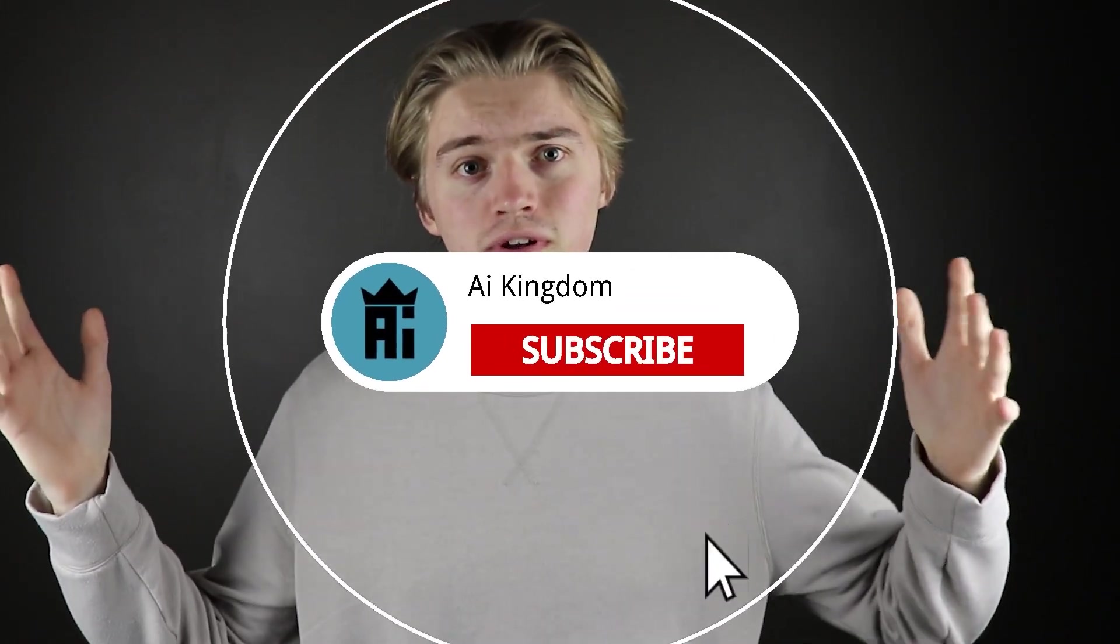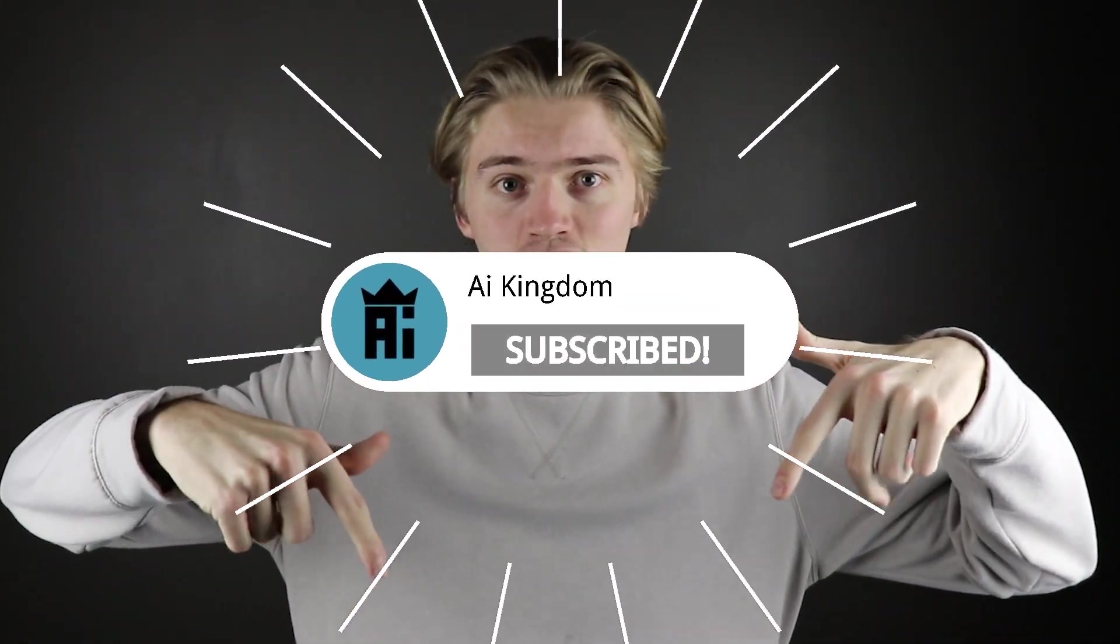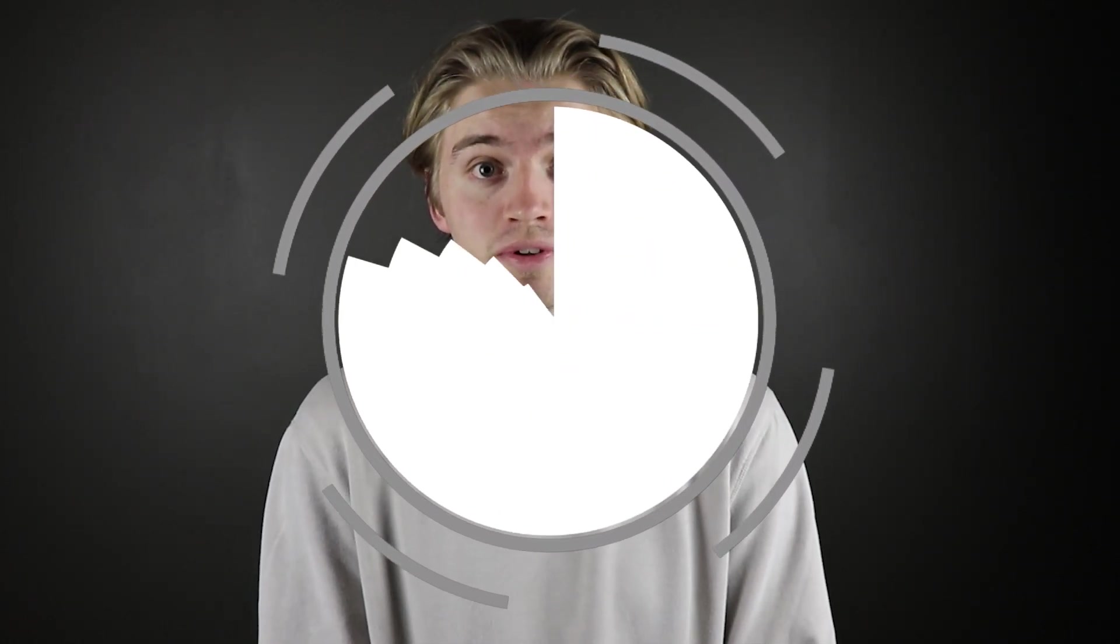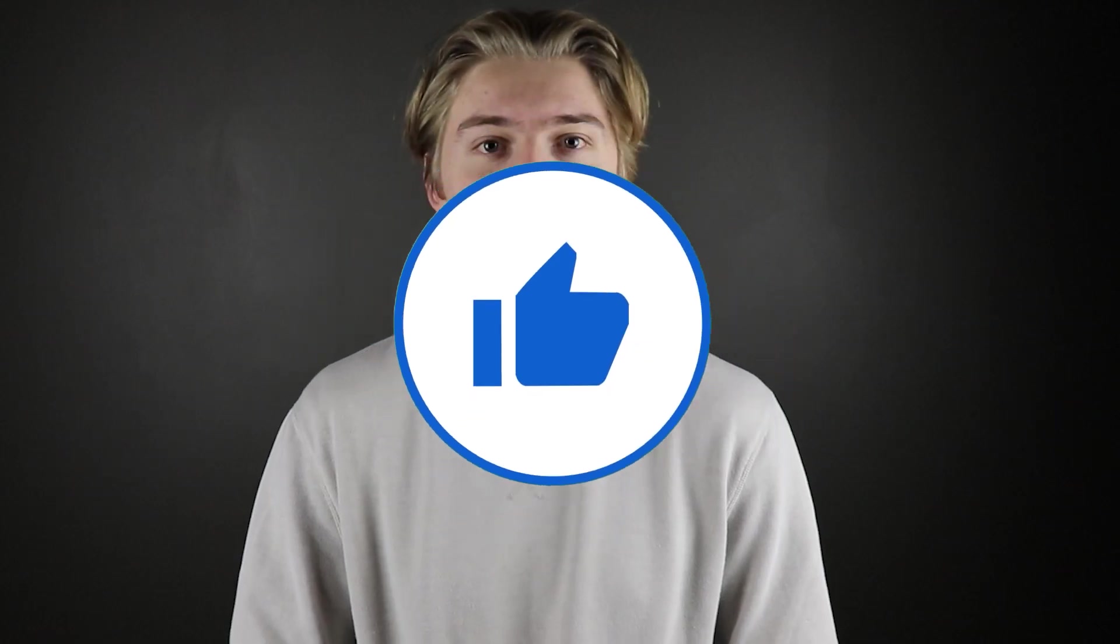All I ask in return is if you guys go and subscribe to the channel if you're into AI technology and also leave a like on this video as it helps out in the algorithm. With that being said, let's get right into this video.